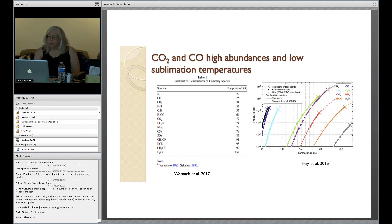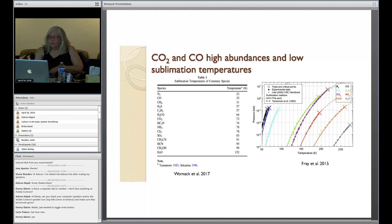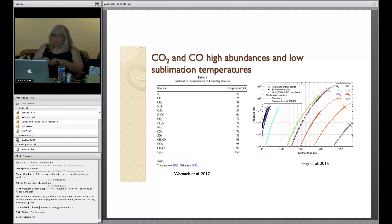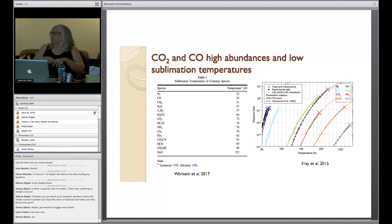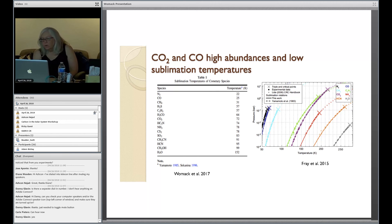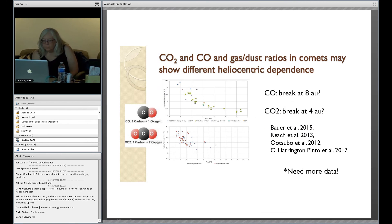This table here is a reminder of the sublimation temperatures of various cometary species. The species are on the left — N2, CO, methane — and on the right we have the temperature in kelvin. This is not an absolute; the temperatures depend very much on the likely densities and pressures. But CO is at the lowest possible temperatures, and this purple line in the middle is CO2. So that's what we're thinking is driving a lot of the activity of distant comets.